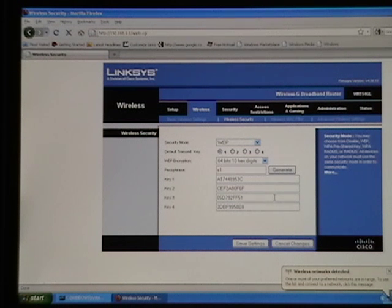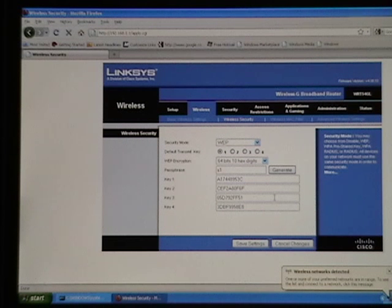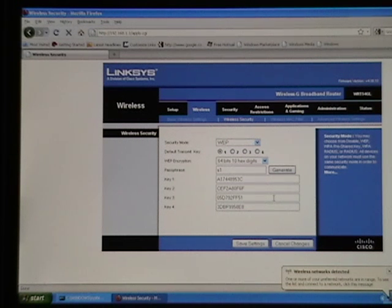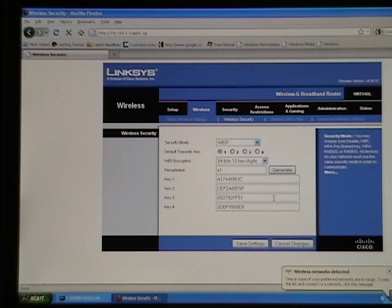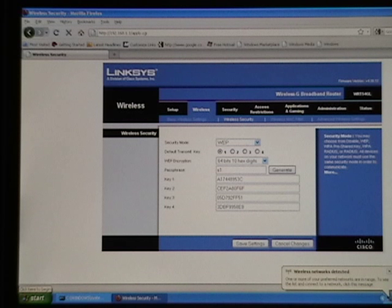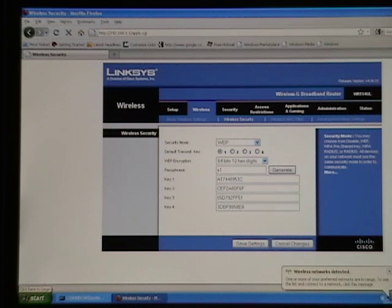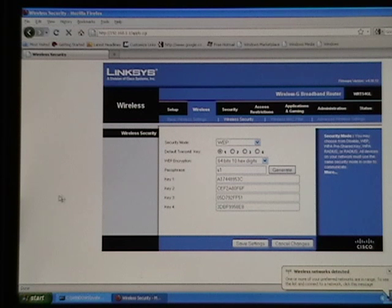All right, so take down one of those key codes. A174 48953C. A174 48953C. All right, save.